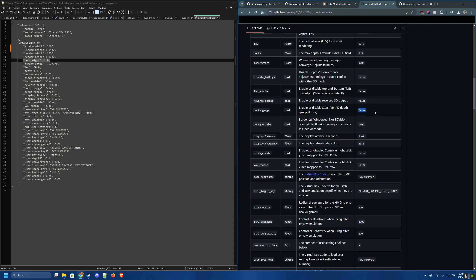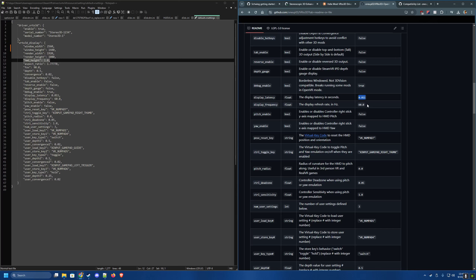The depth gauge displays the IPD depth on screen and is off by default so it doesn't pop up when switching presets. Borderless window is defaulted to true and works for most games, but is required to be false for 3D Vision. Display latency generally doesn't need to be touched. Display frequency defaults to 60 Hz but can be increased if your display supports more — even with 3D Vision, 60 Hz per eye is standard.